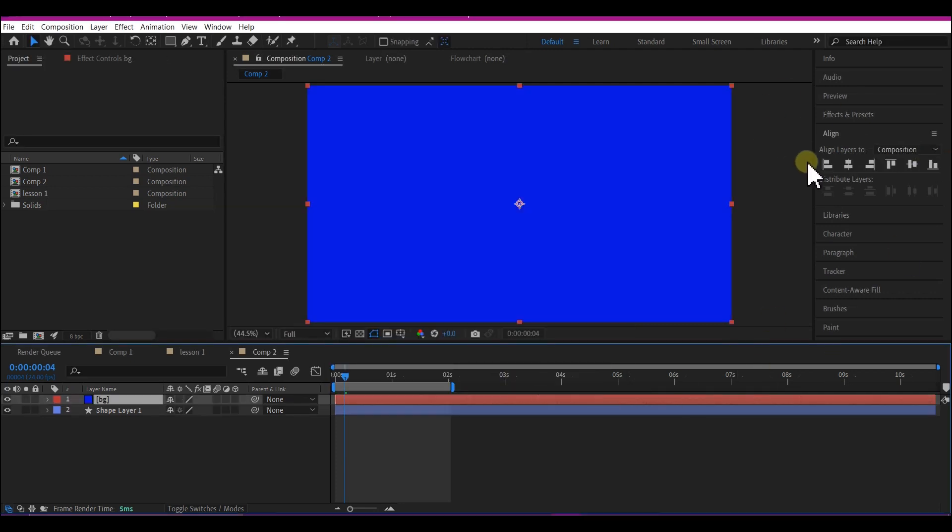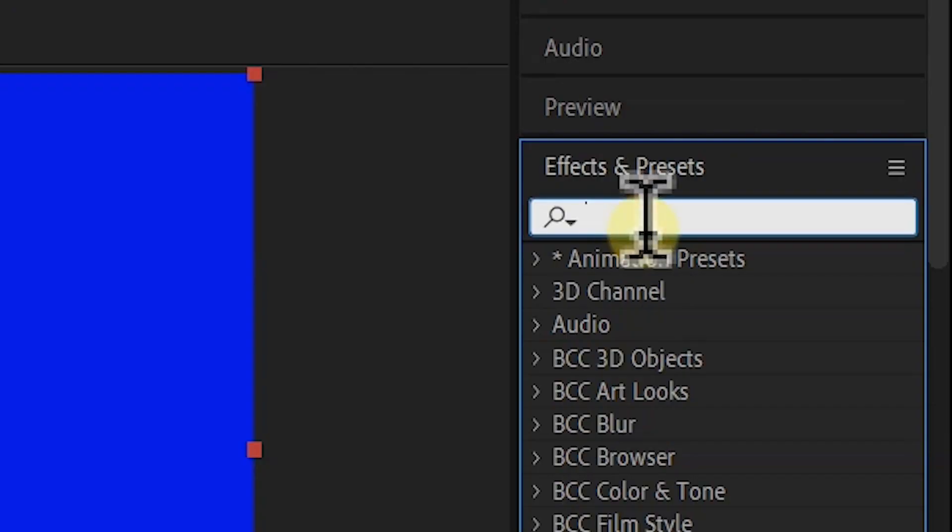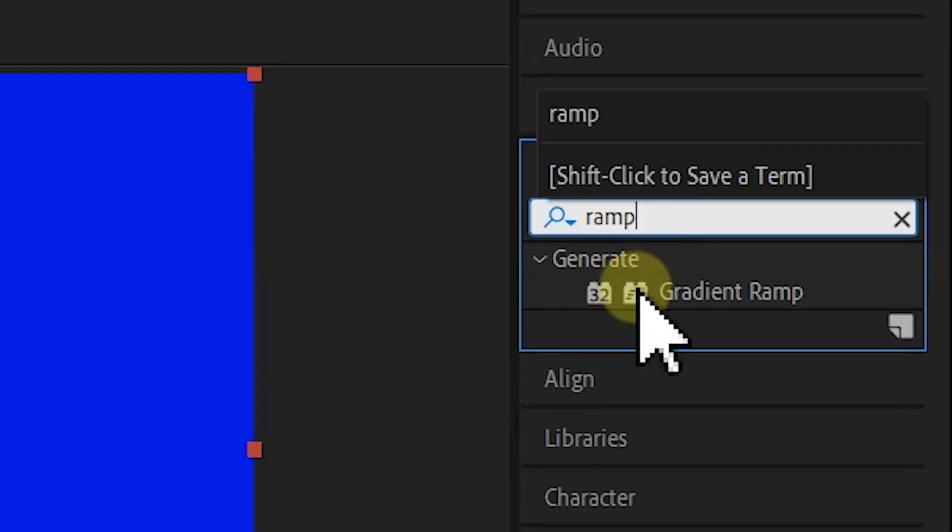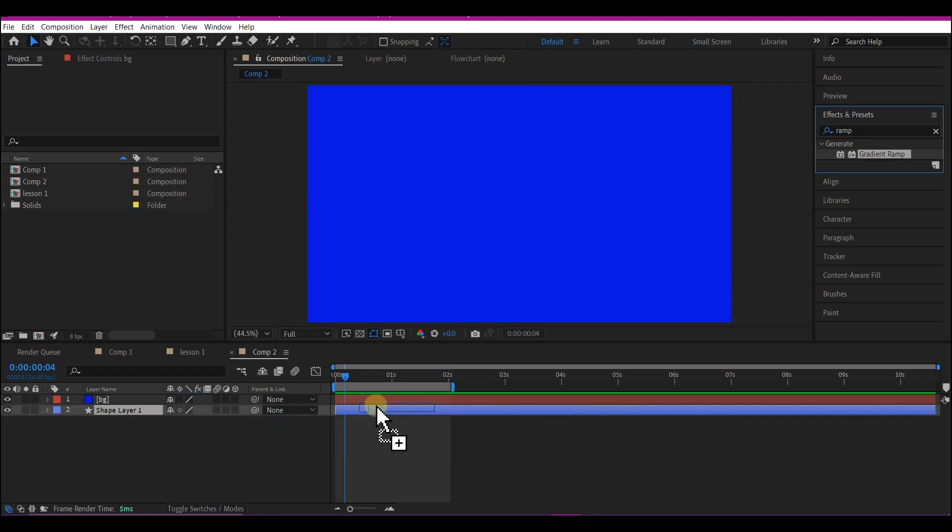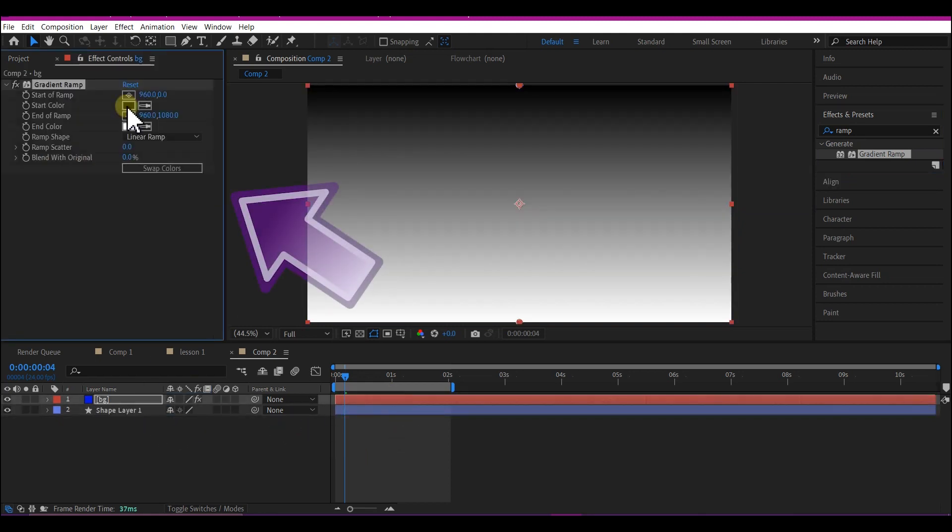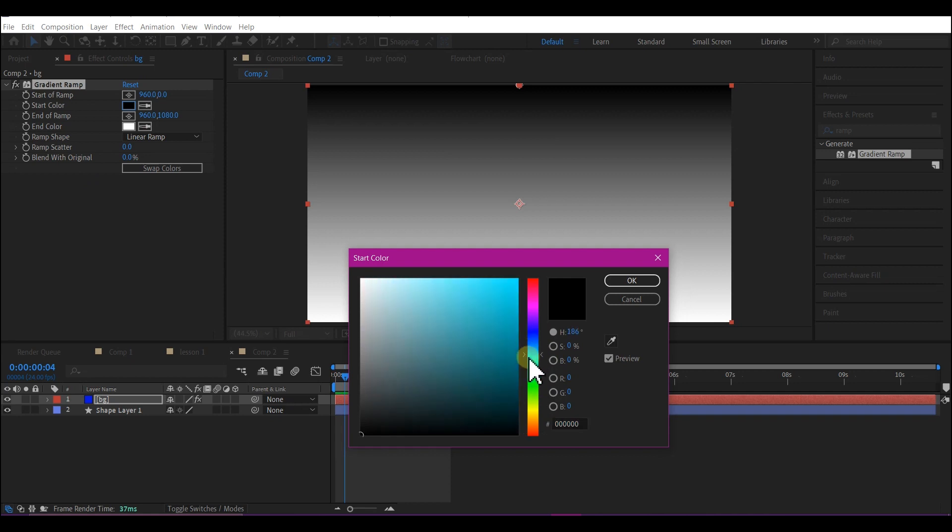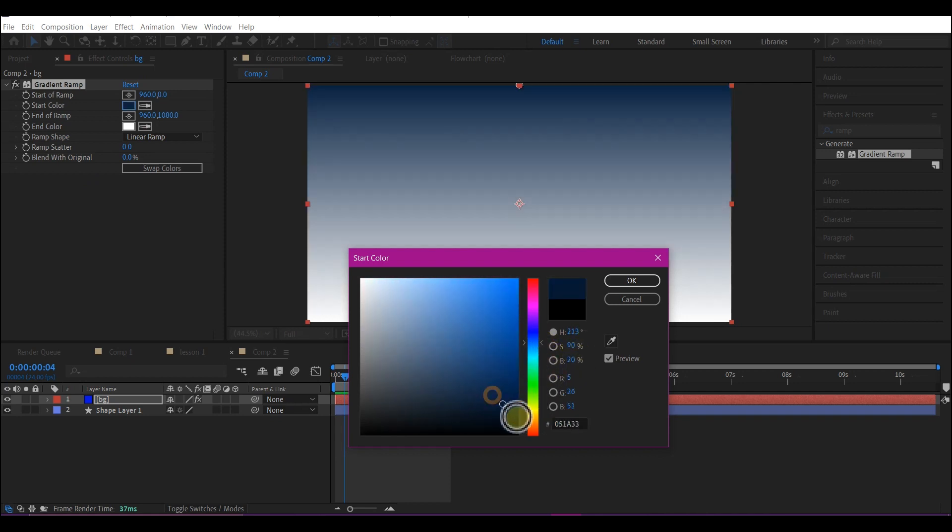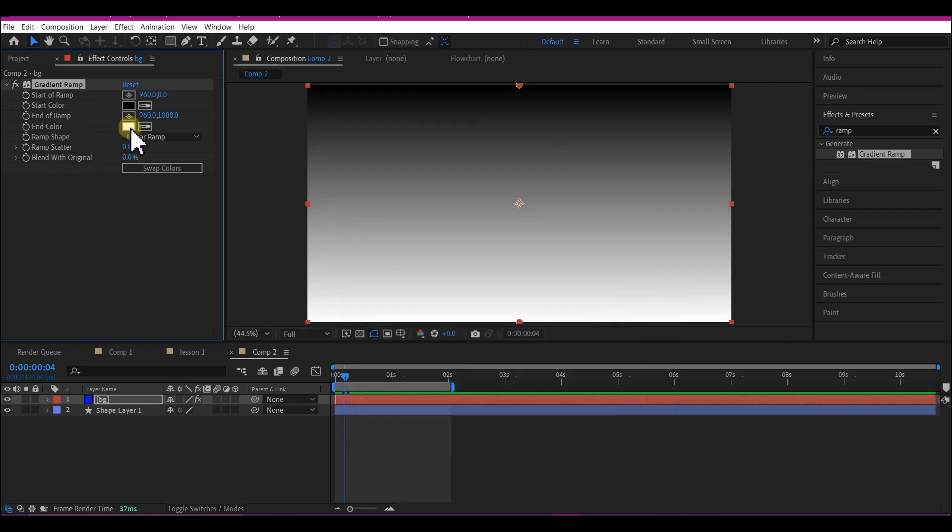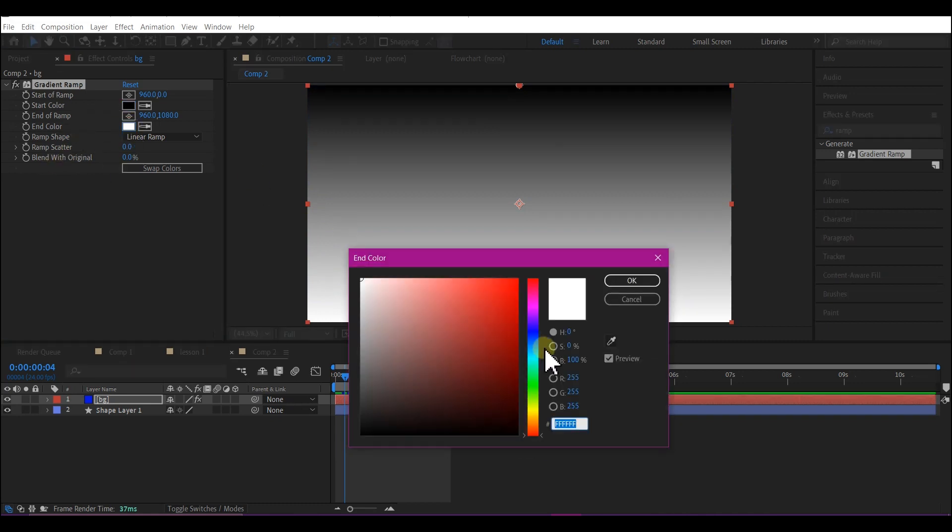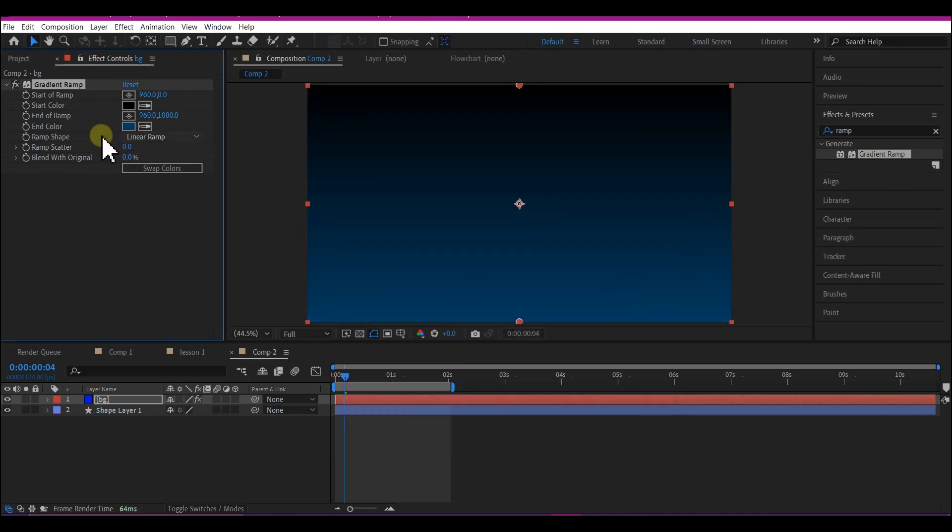Now let's go to the effects and presets then type in ramp. Select the gradient ramp right here and drag it to the solid layer. Select the first color and make it somewhat blue right here and select the dark side of that. Then select it down and select a neon blue again somewhere right there.